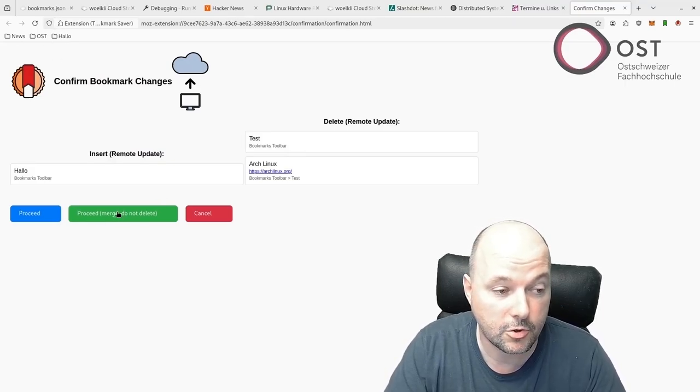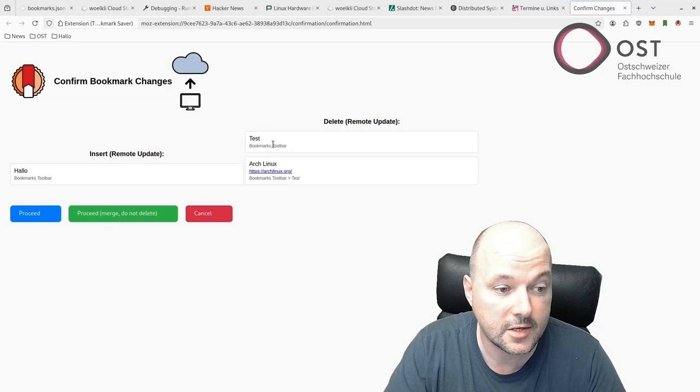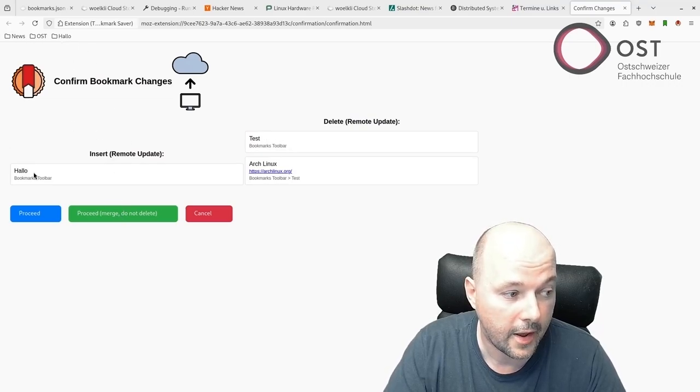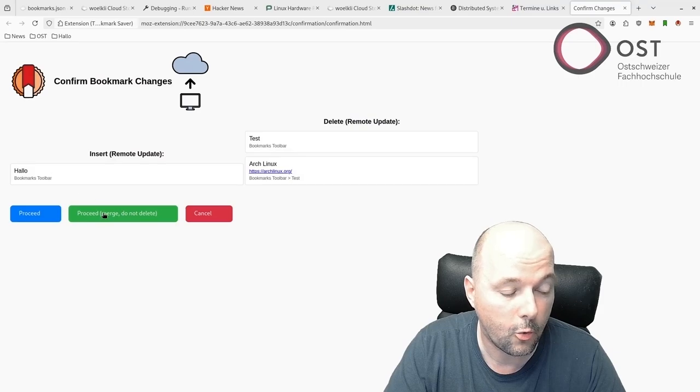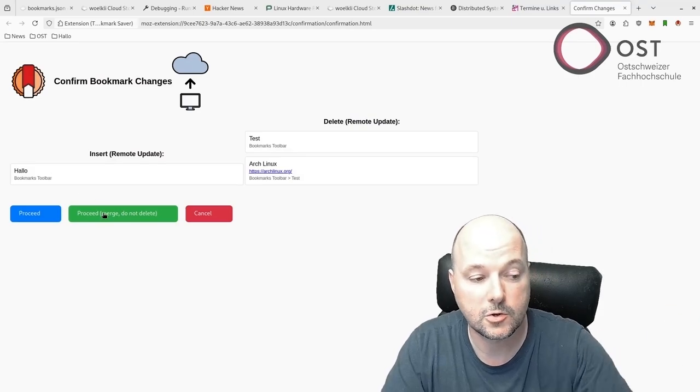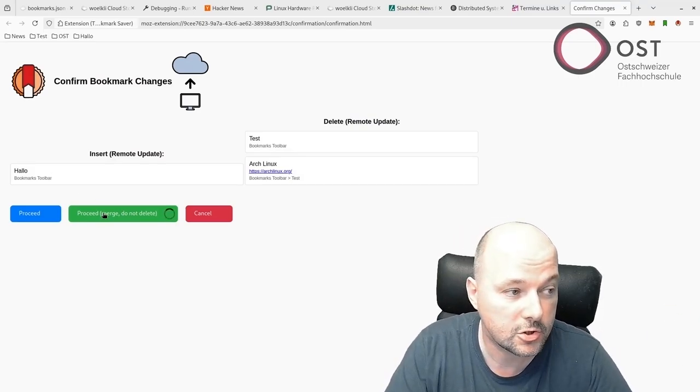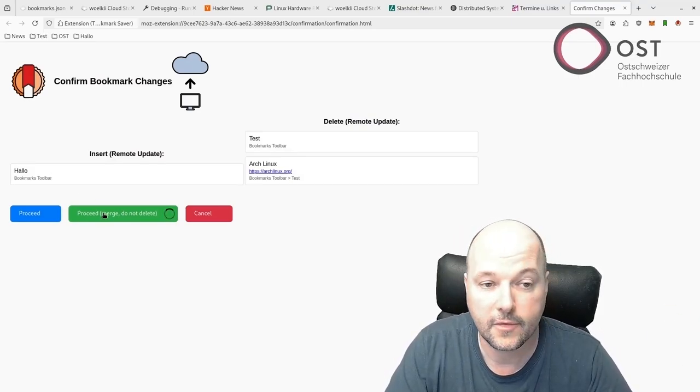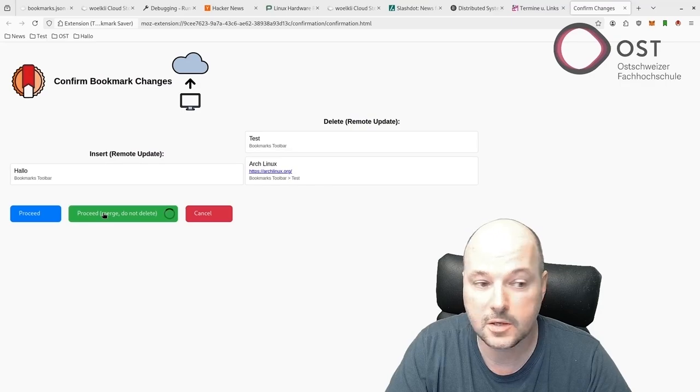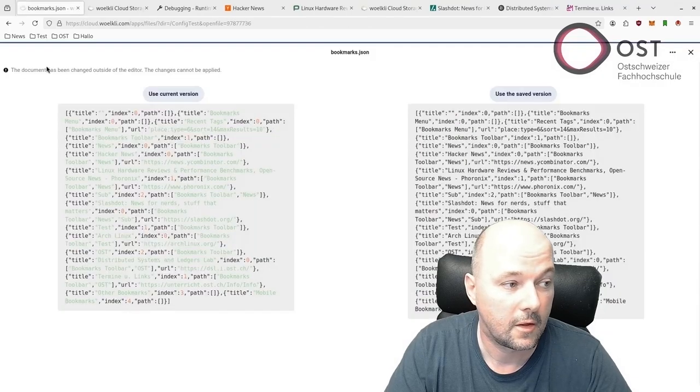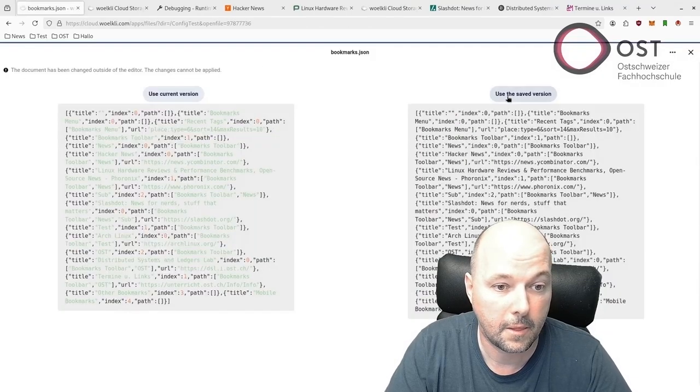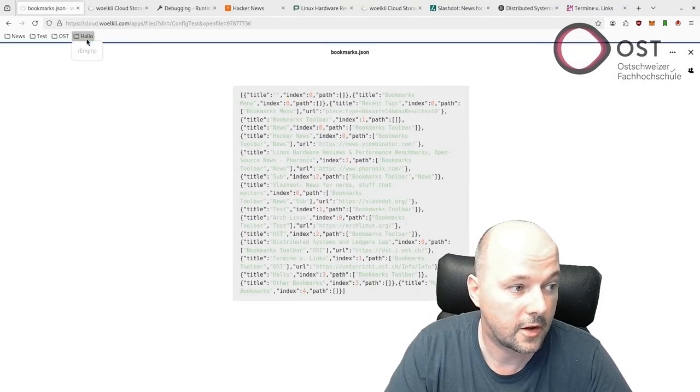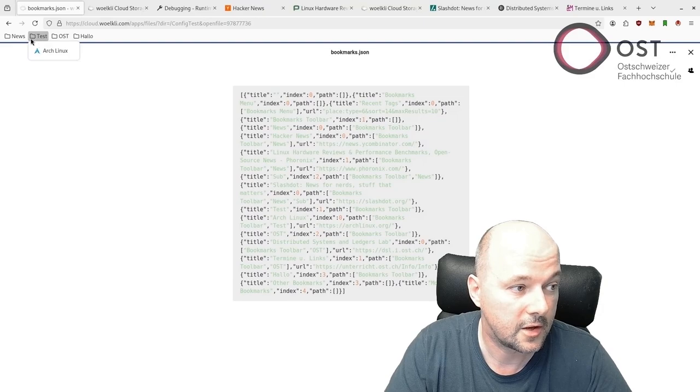That means this will be inserted in my local bookmarks and Hello will be uploaded, so it will be merged. We click on this and then we see your saved version.